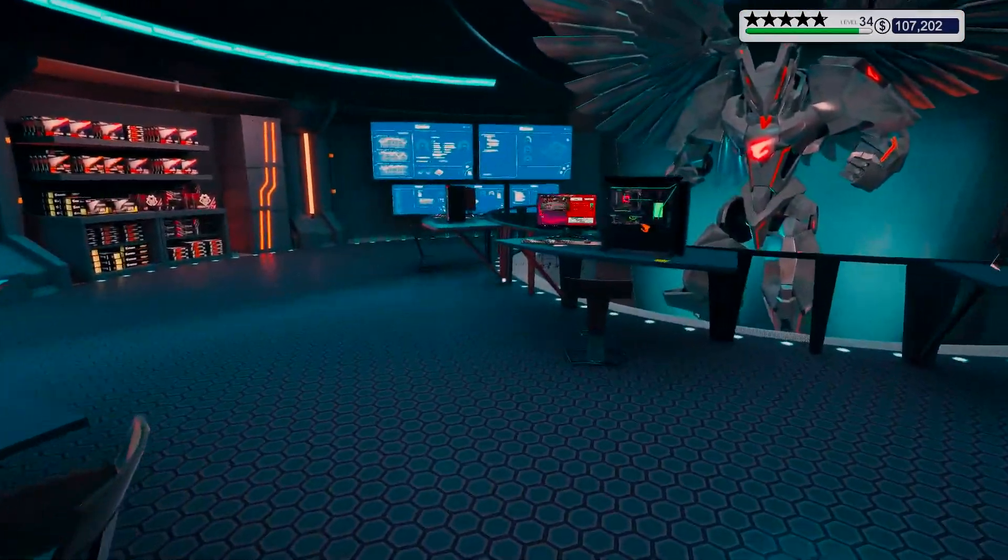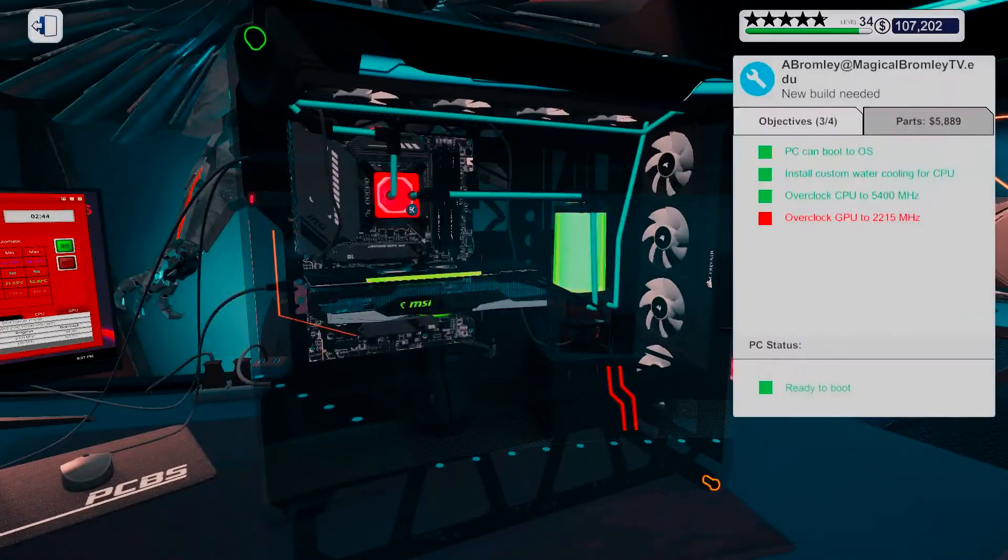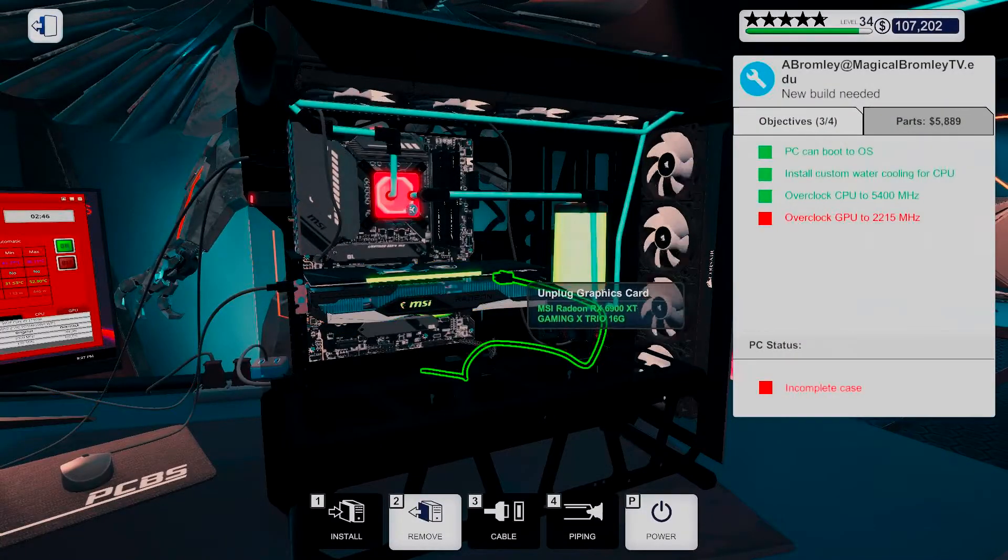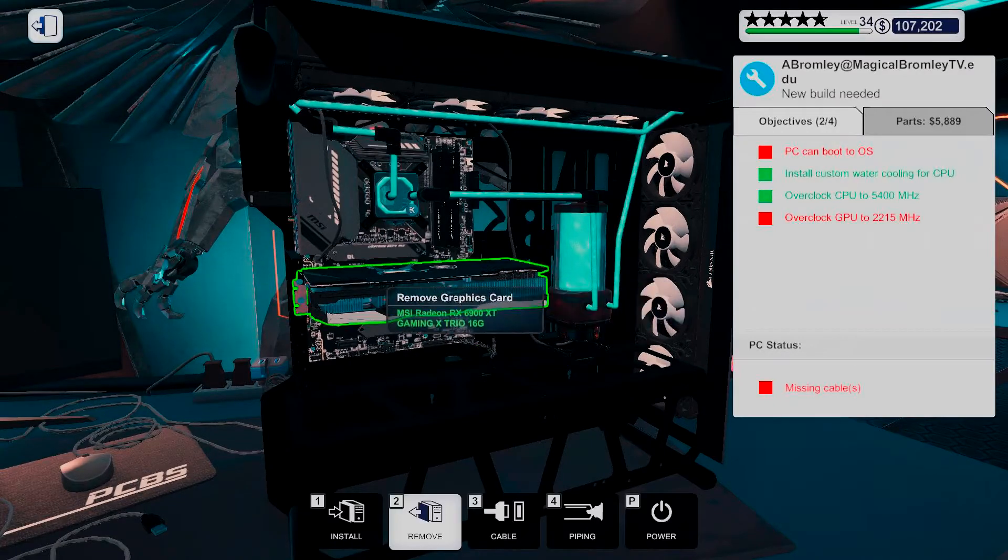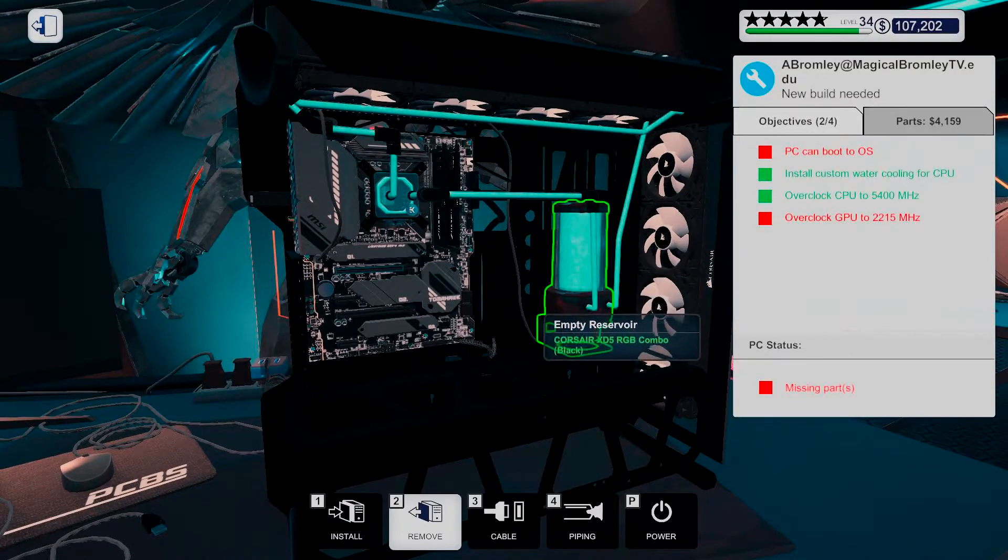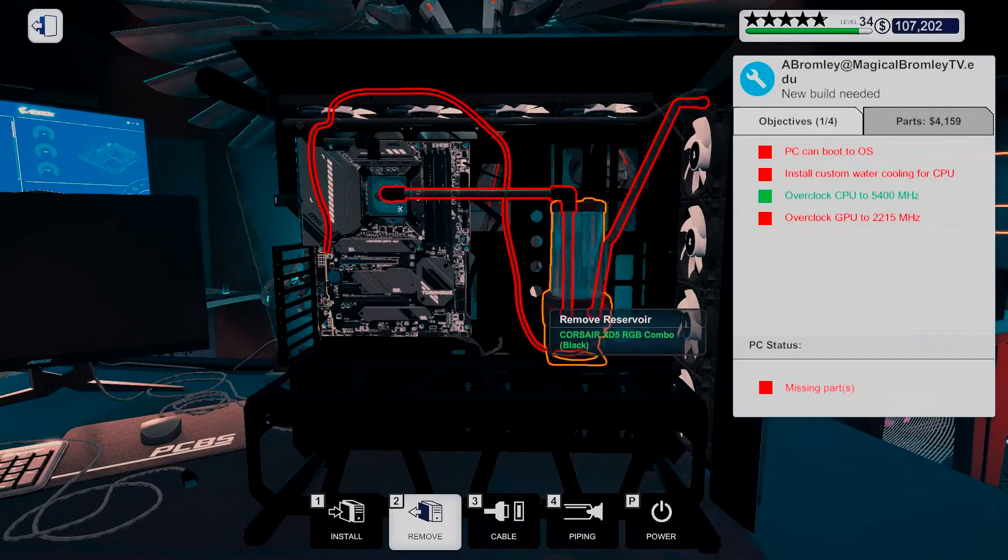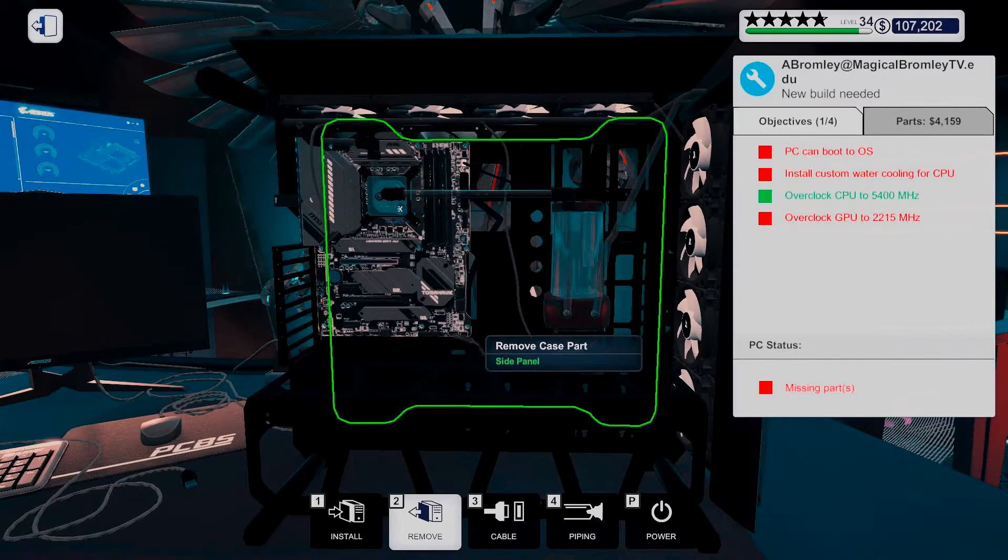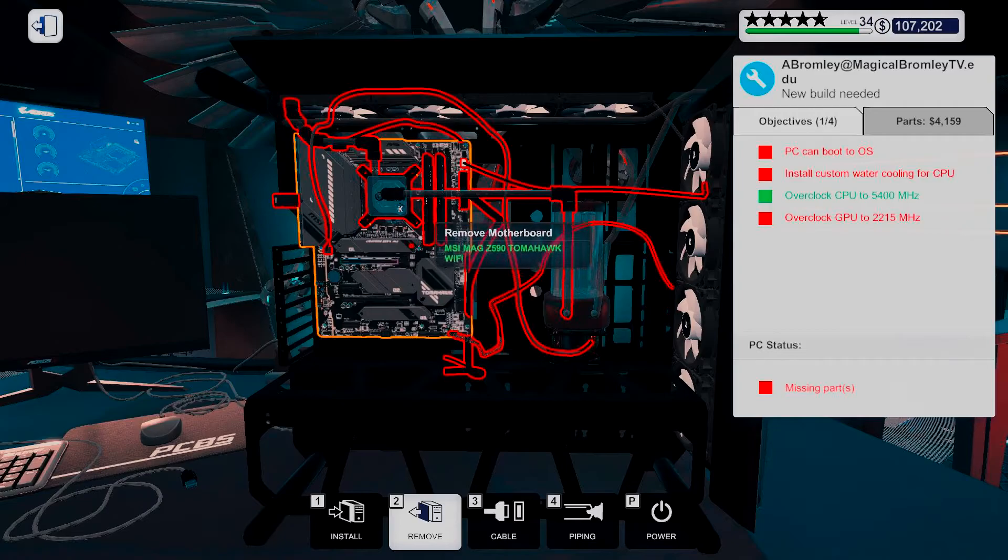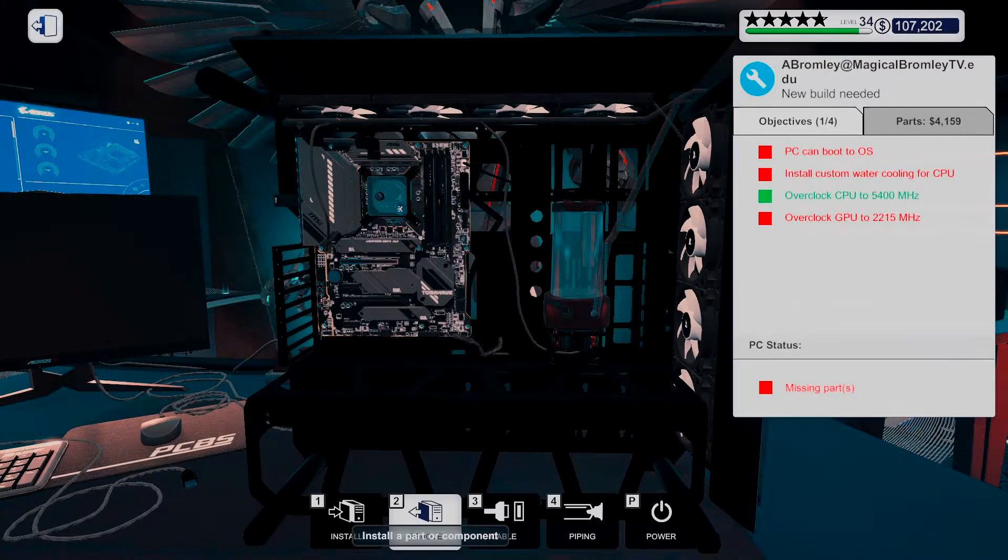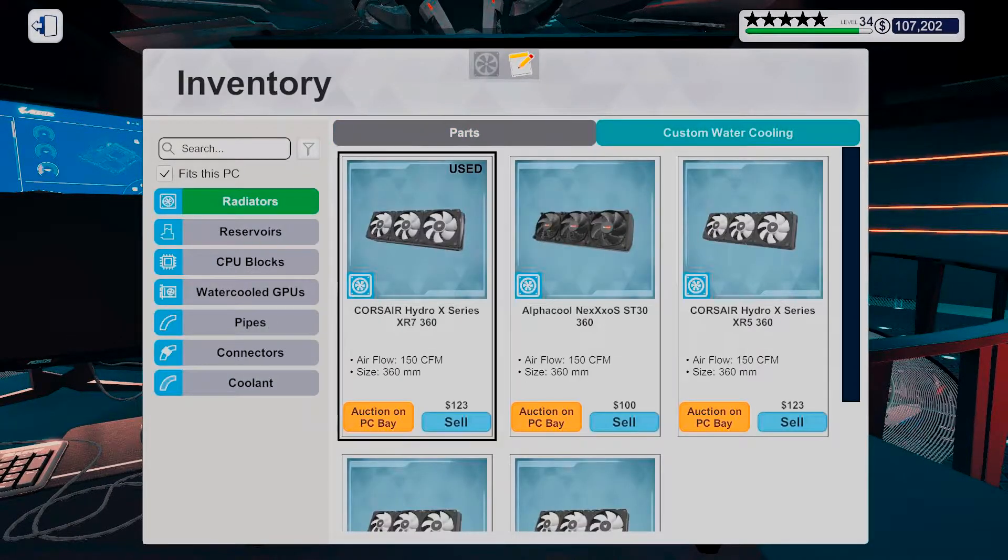And seeing how this cooling system is... Well, good enough to do all this. I'm pretty sure it will be good enough even after I put in... this GPU.